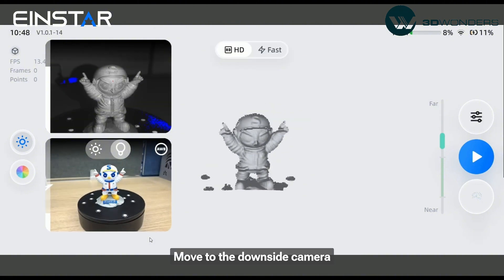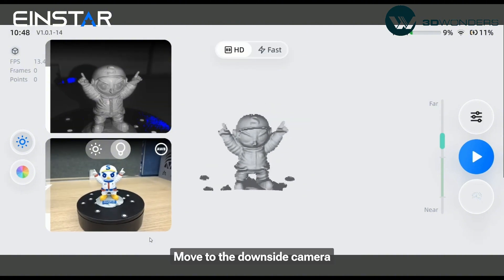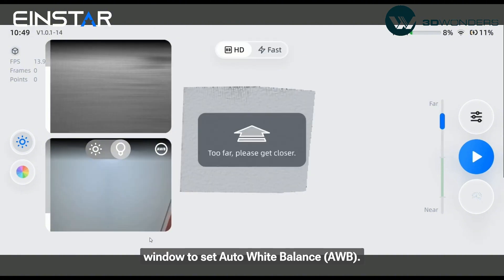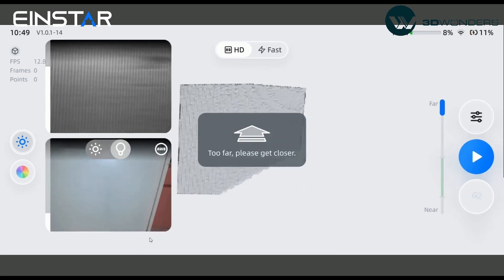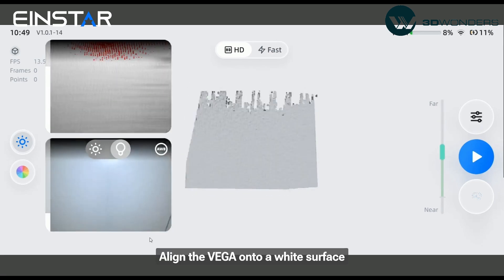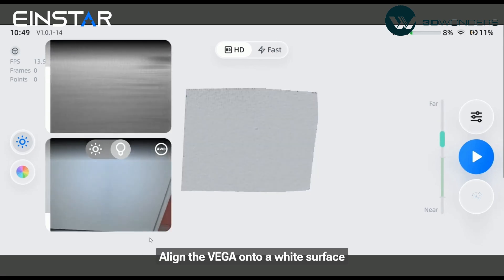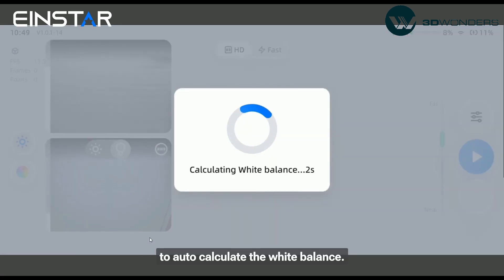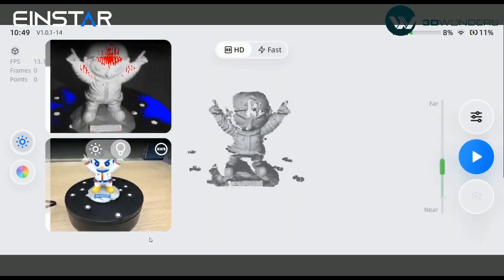Move to the downside camera window to set auto white balance. Align the Vega onto a white surface to auto calculate the white balance.